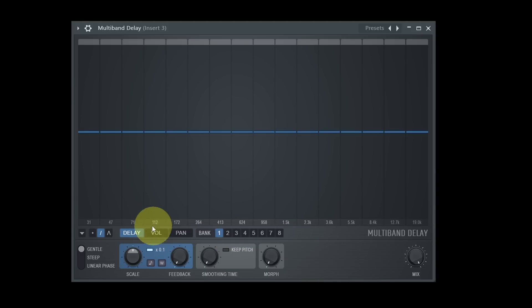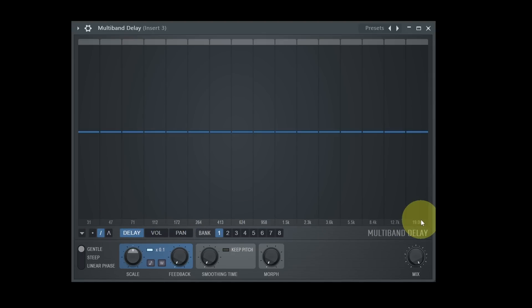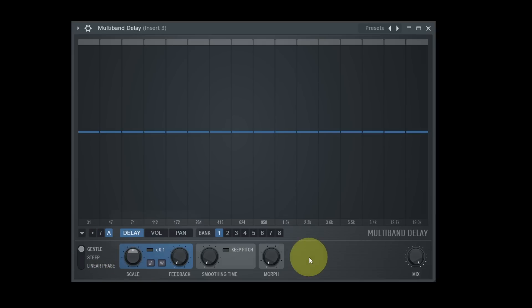The whole frequency spectrum is divided into 16 bands. The behavior of the filter separating these bands you can set to taste — from much overlapping, to more separated, up to linear phase without any phase shifting.